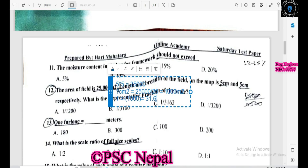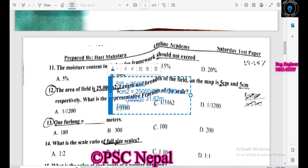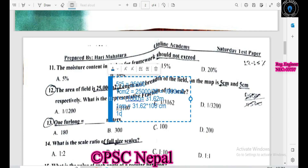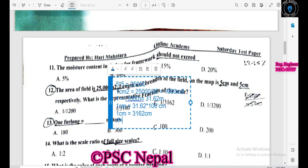Under root of 1,000 m is equal to 31.62 m. Therefore 1 cm is equal to 31.62 m. Multiplying by 100 cm, we get 3,162 centimeters. So RF equals 1 divided by 3,162.